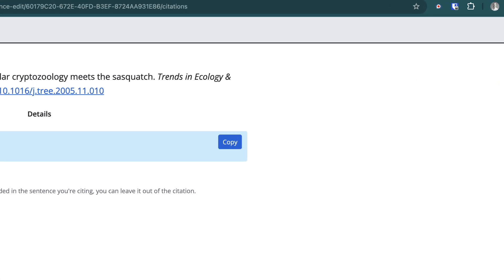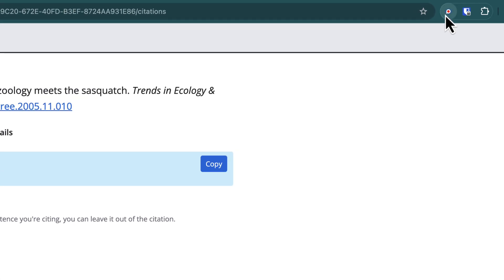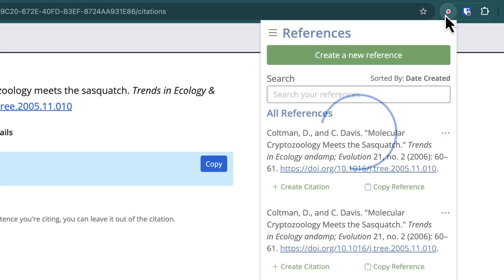The last thing that your preferred format will change is in the Google Chrome extension. Here, your references and citations are displayed in your preferred format.